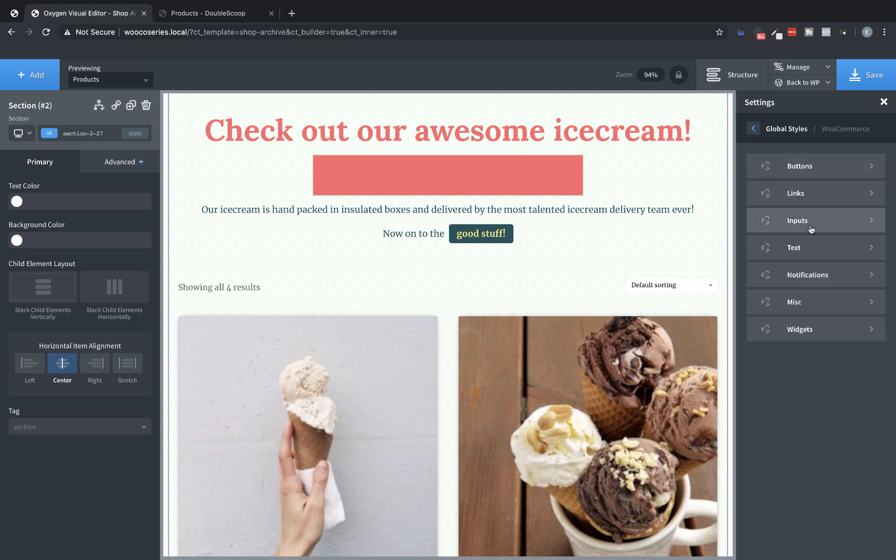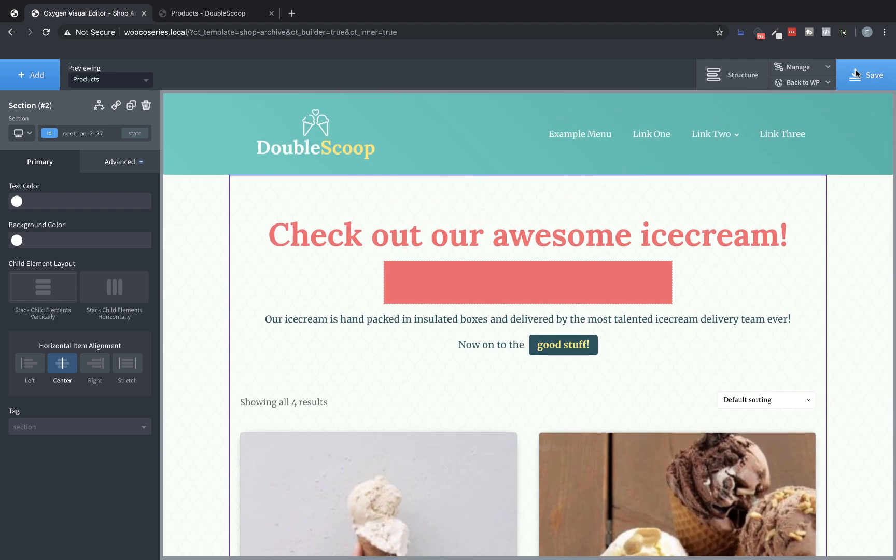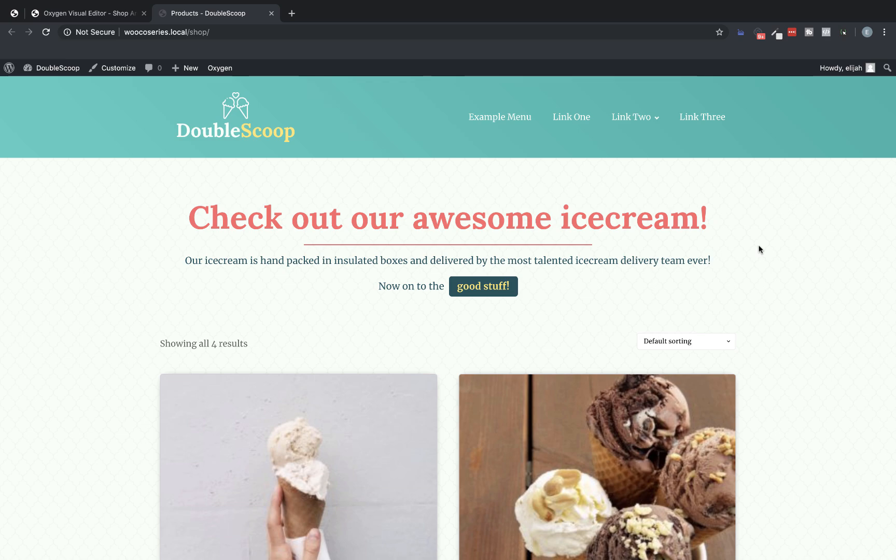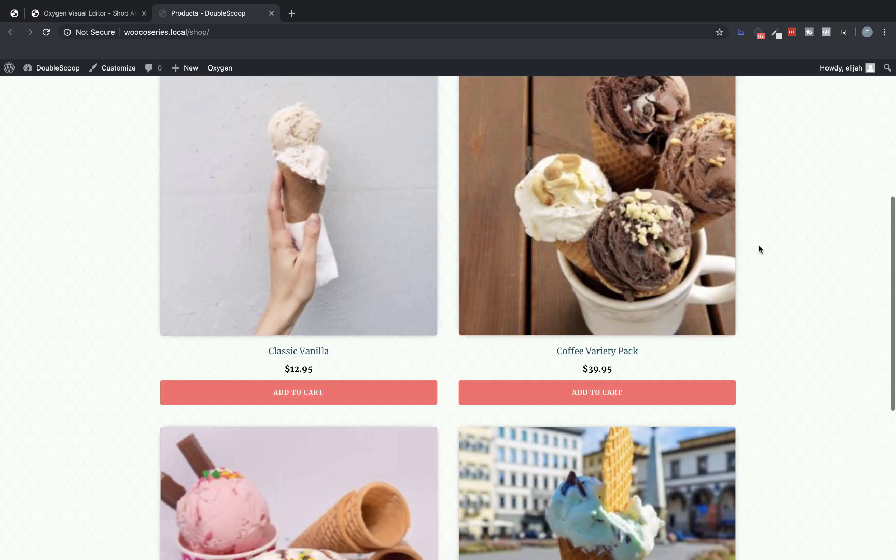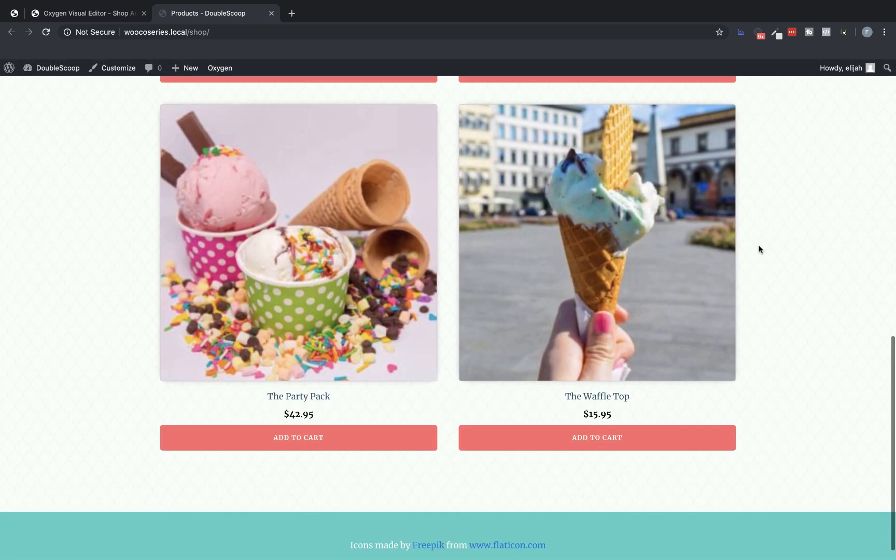So let's see if there's anything else here. I don't think there's anything else we want to adjust right this minute. So let's save this and then jump to the front end and look at what we have going on. So we have our big headline here, talking about what we're selling, a little subheading describing the thing. And then if we scroll down, we have our products.